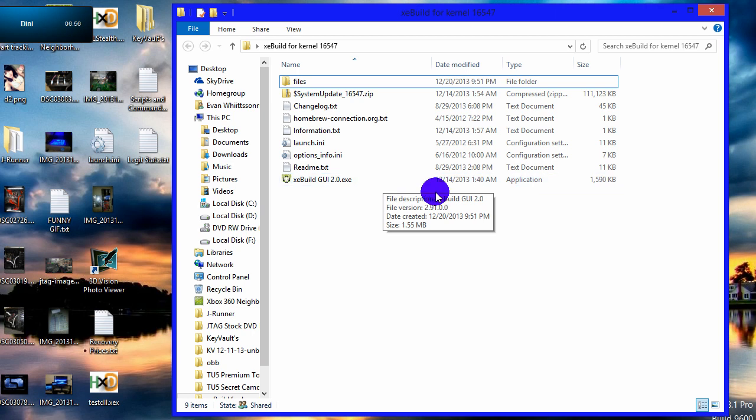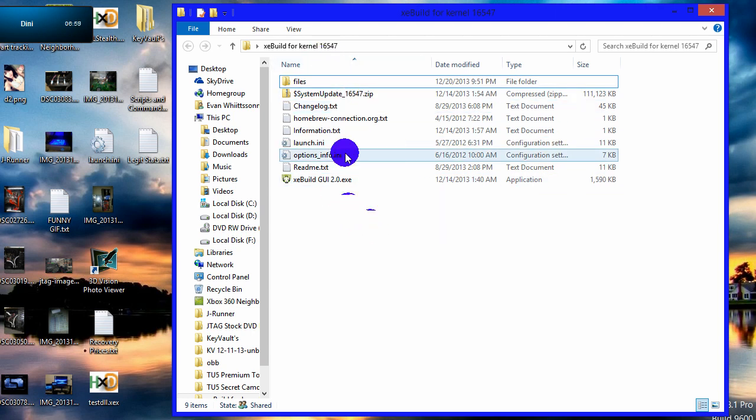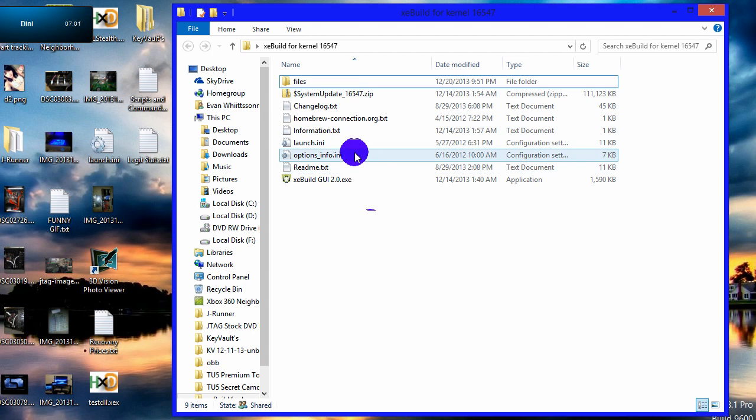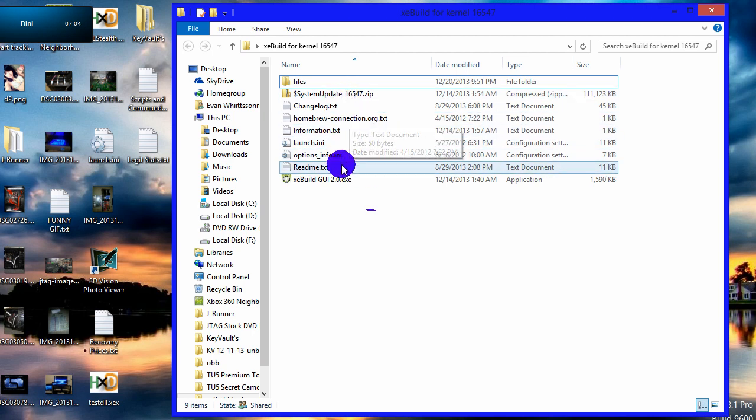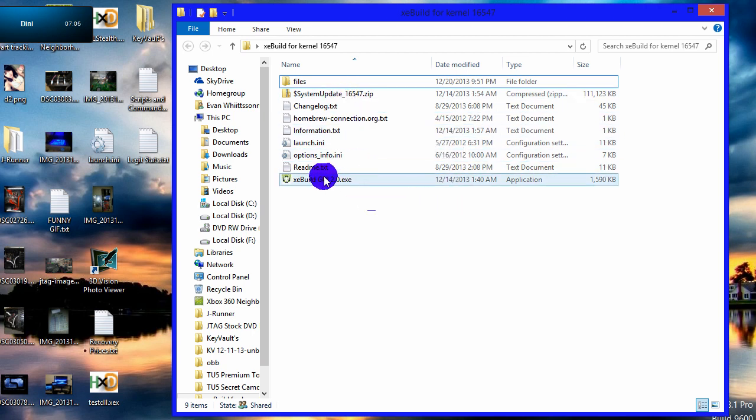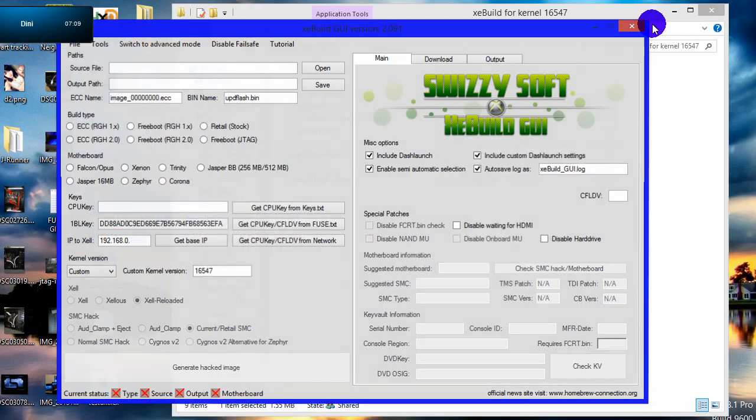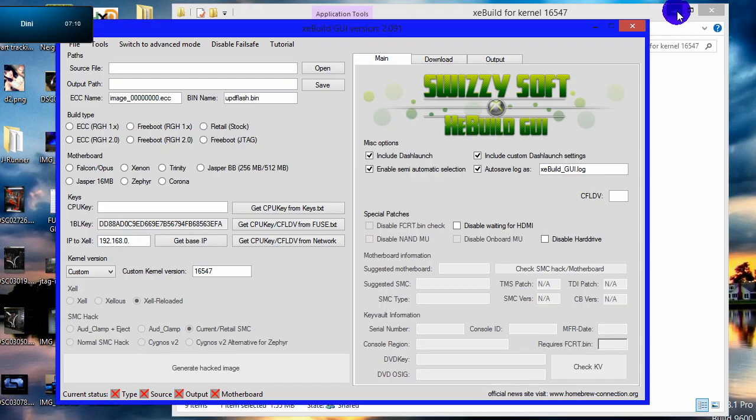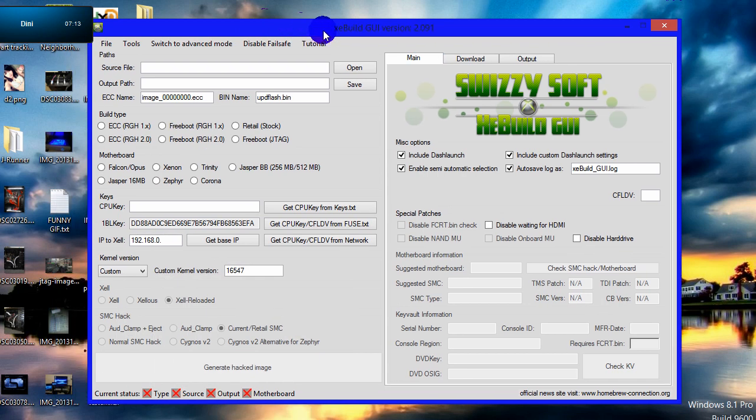With that being said, let's go ahead and get started. So what you're going to have here in these folders is just a couple of readme's, some text files, a launch INI, and then you're going to have an XE build 2.0.exe. Go ahead and run the XE build and then you'll see this program right here. A lot of people do get really confused, but there's just a few steps you do have to take.